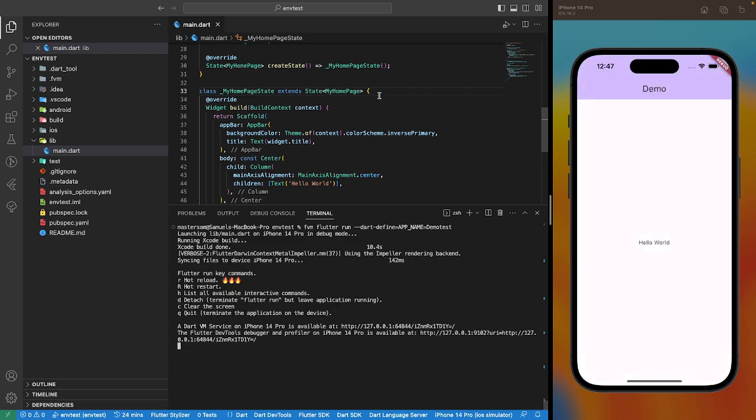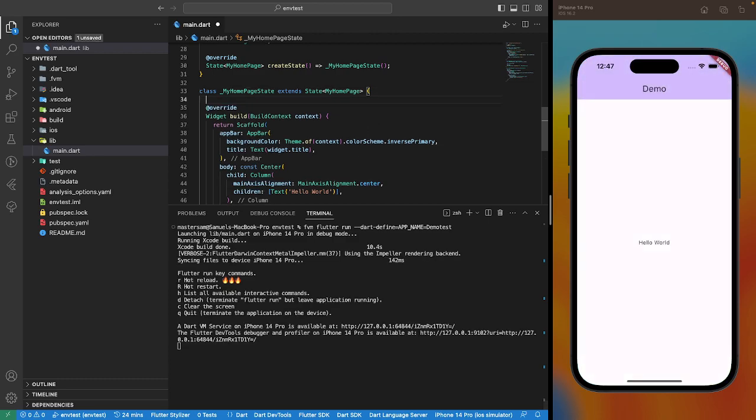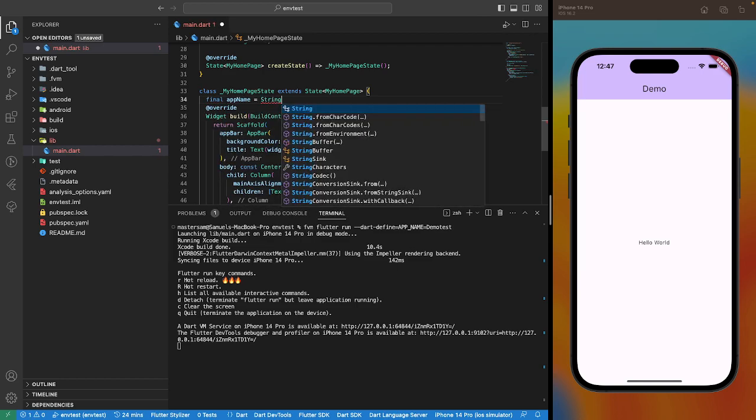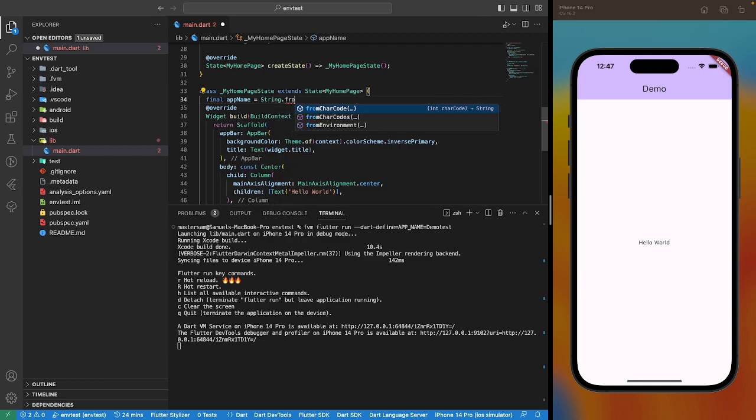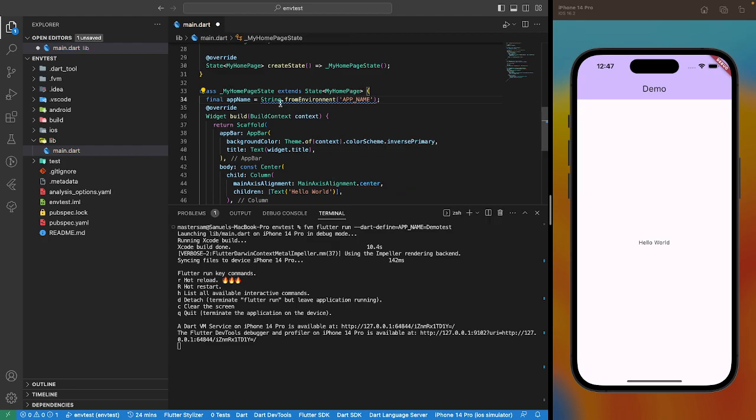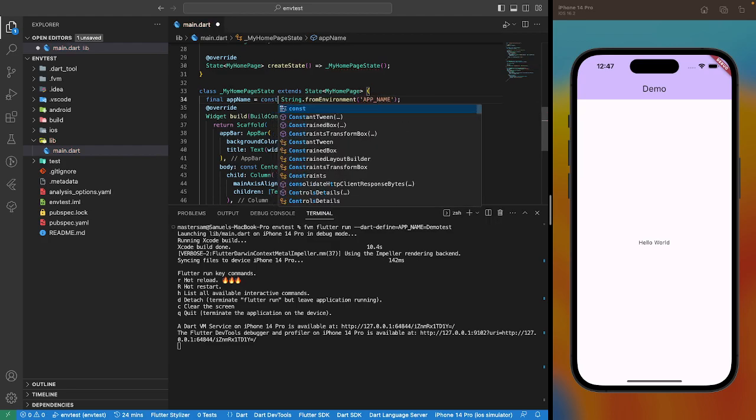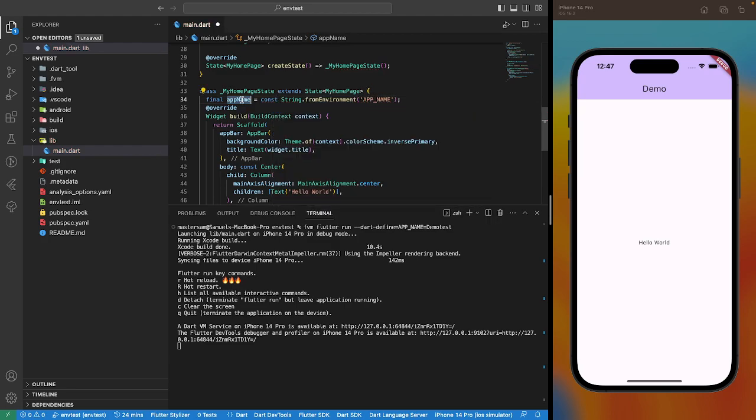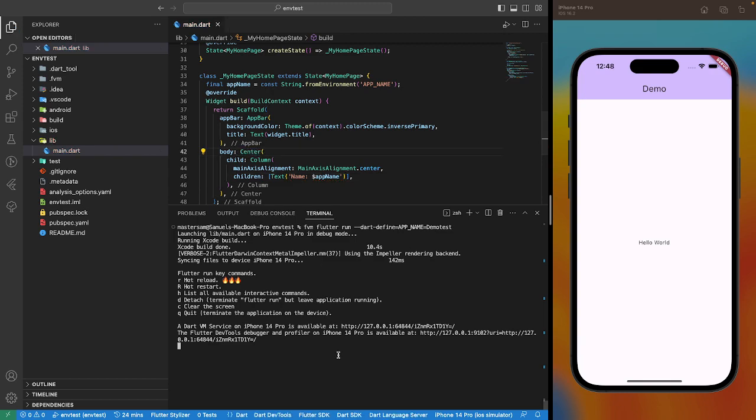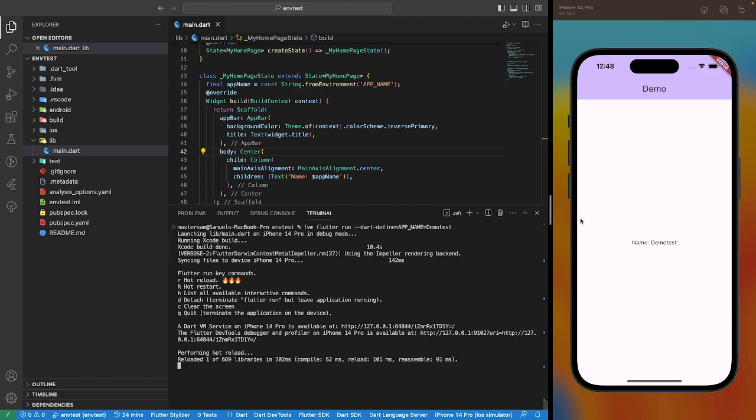Now to call the app name: string dot from environment app name as a constant name. All right, so we have the app name demo test, right, from our application directly.